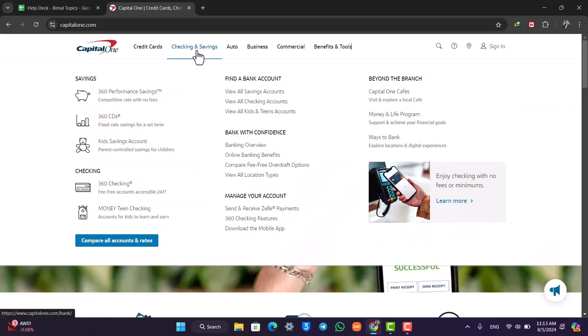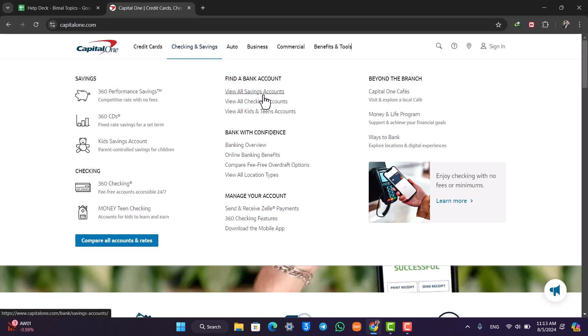Once you're here, go to Checkings and Savings under Find a Bank Account. First, you have to decide whether you want a saving account or a checking account, and depending on what you want to do, simply select.